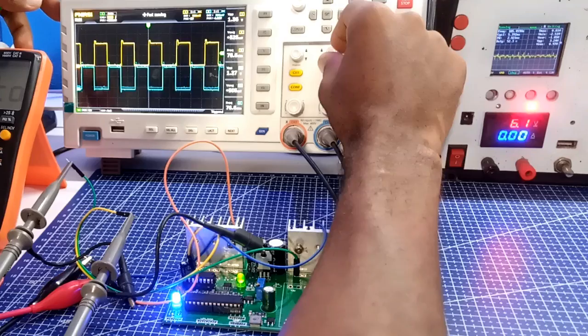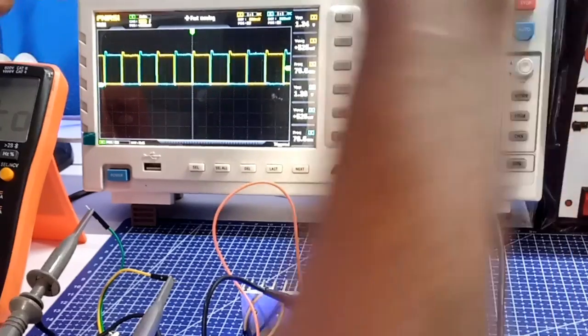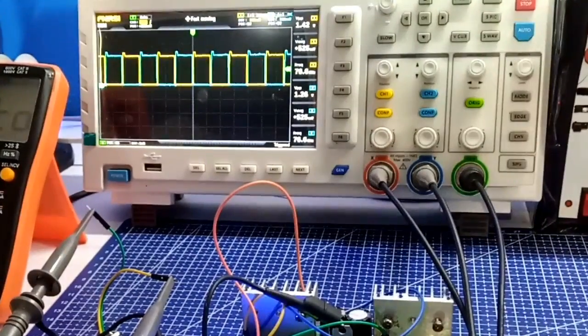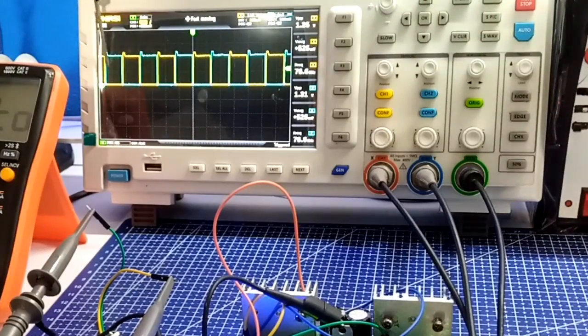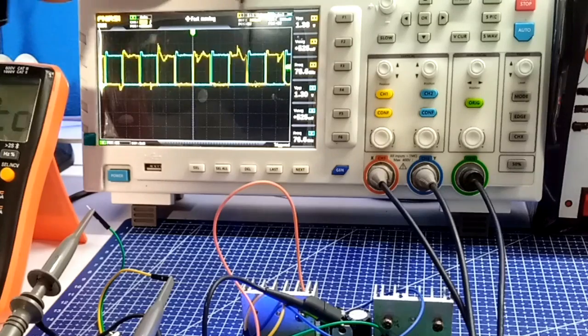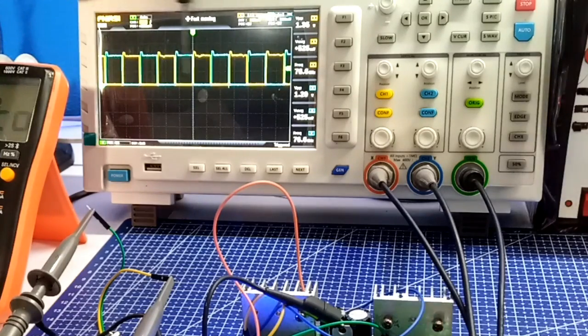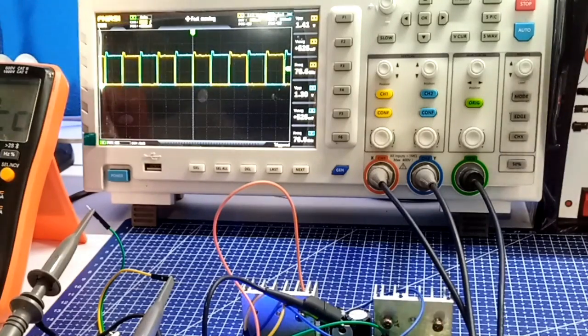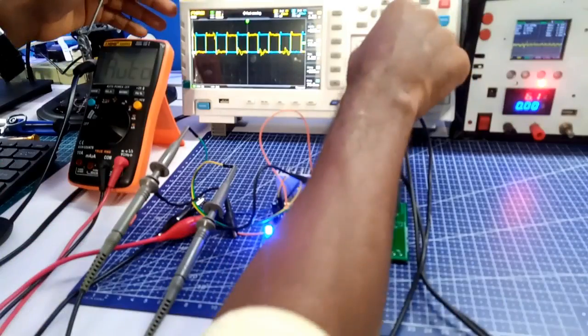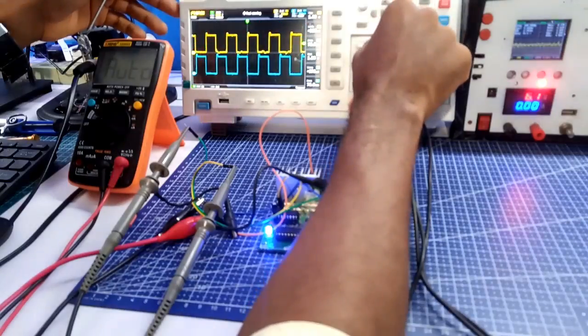When the right output, in this case yellow signal is on, the left output, in this case blue signal is off. And when the yellow signal is off, the blue is on and this confirms the oscillation.